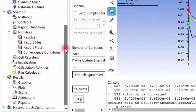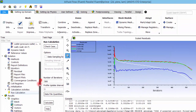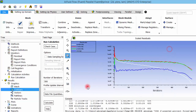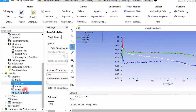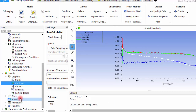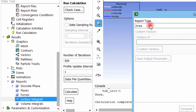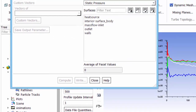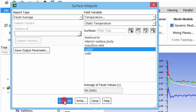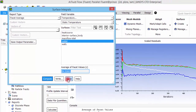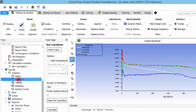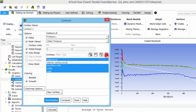Now we move to post-processing. First, let's check temperature values. Since the inlet temperature was 30°C, we want to see the outlet temperature. Go to Reports > Surface Integrals and compute the area-weighted average temperature at the outlet. The average outlet temperature is approximately 54°C — an increase of 24°C from the inlet due to the heat flux applied through the heat source boundary.